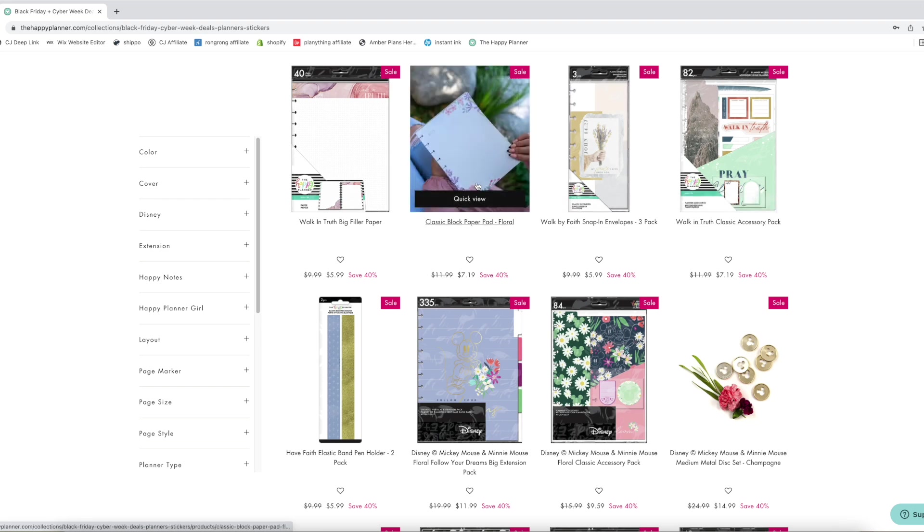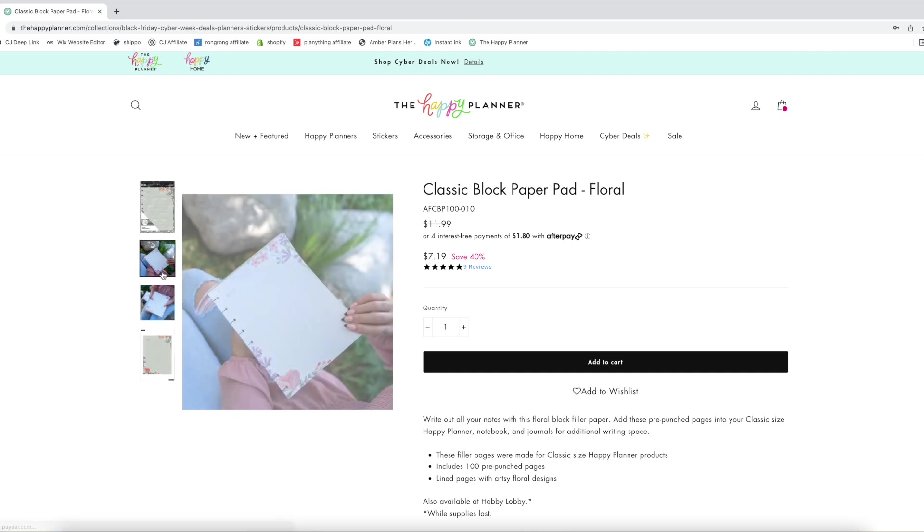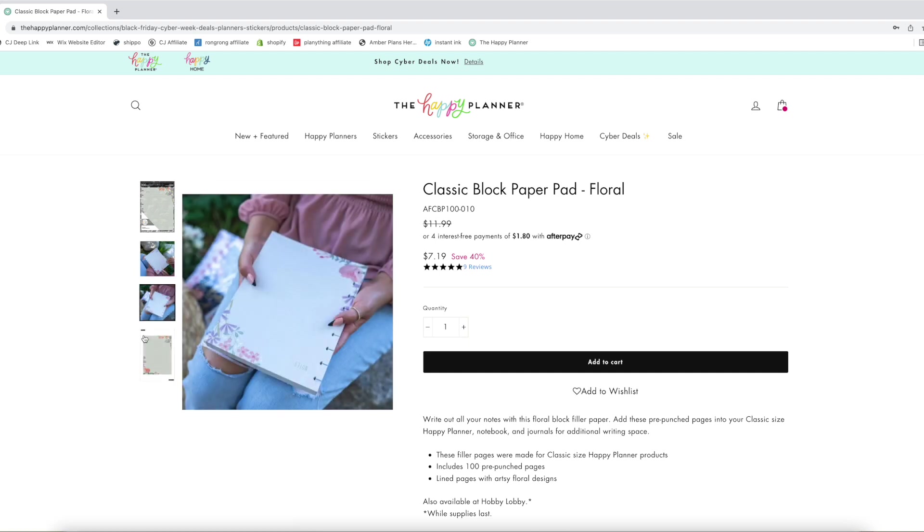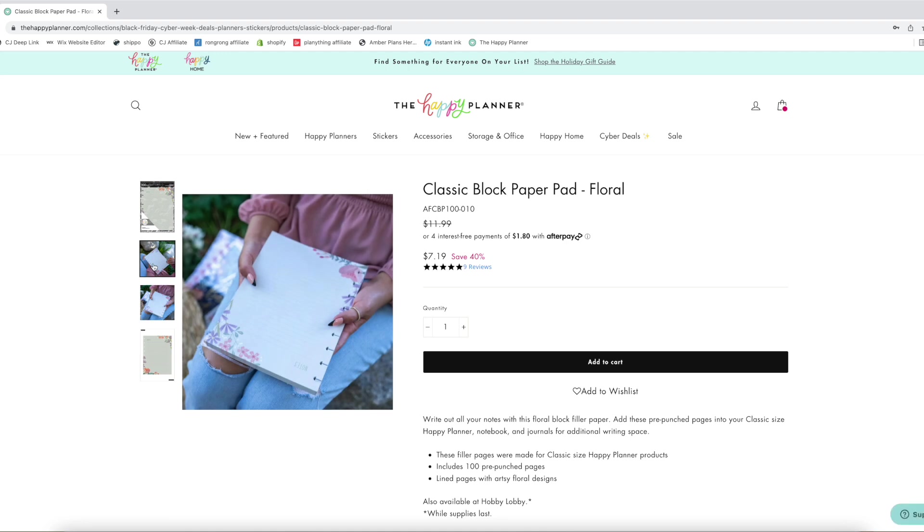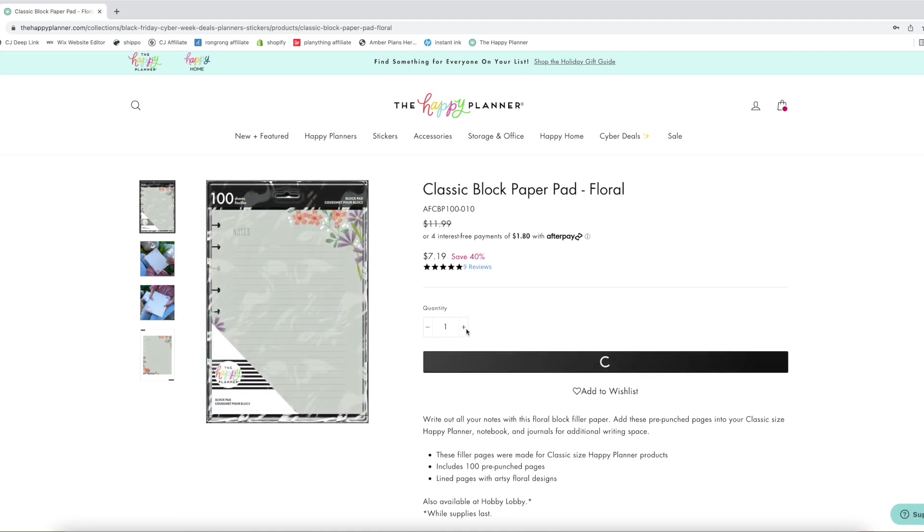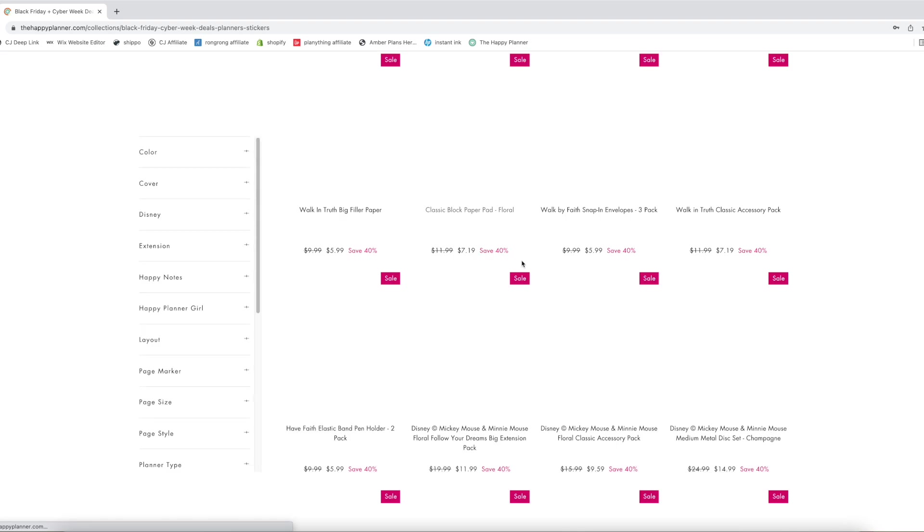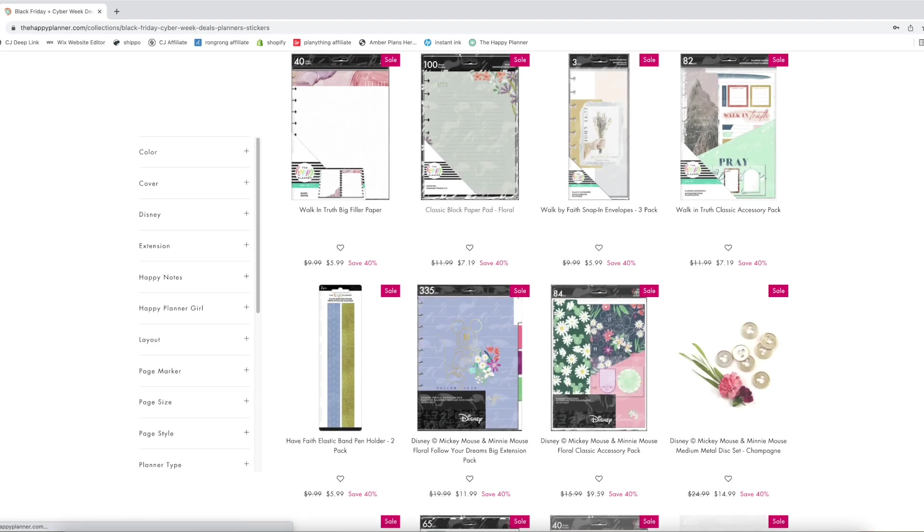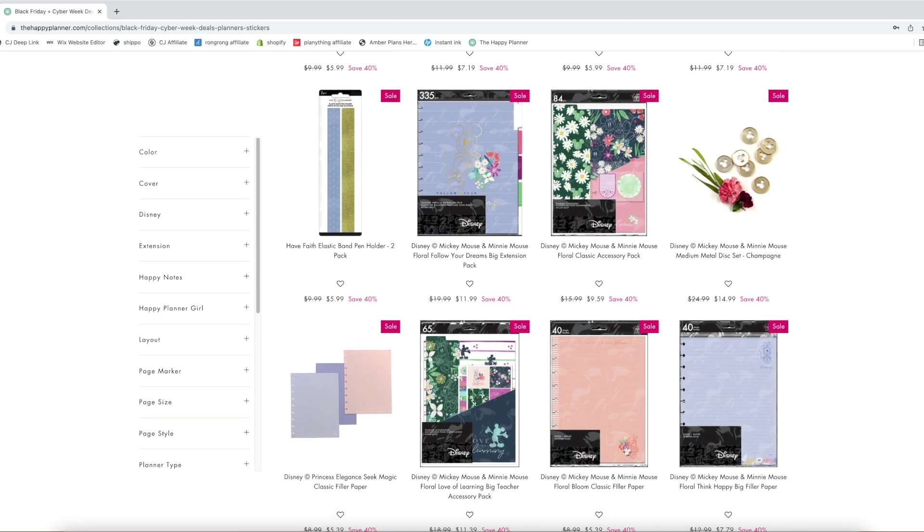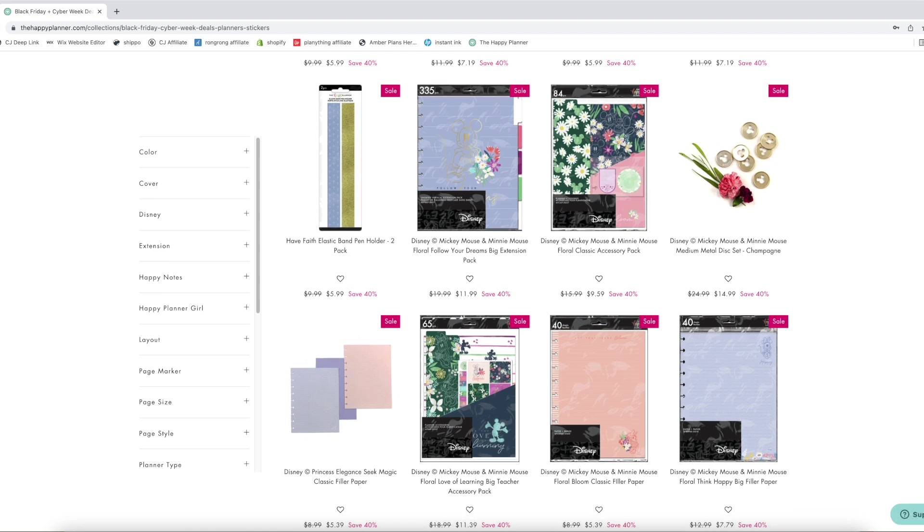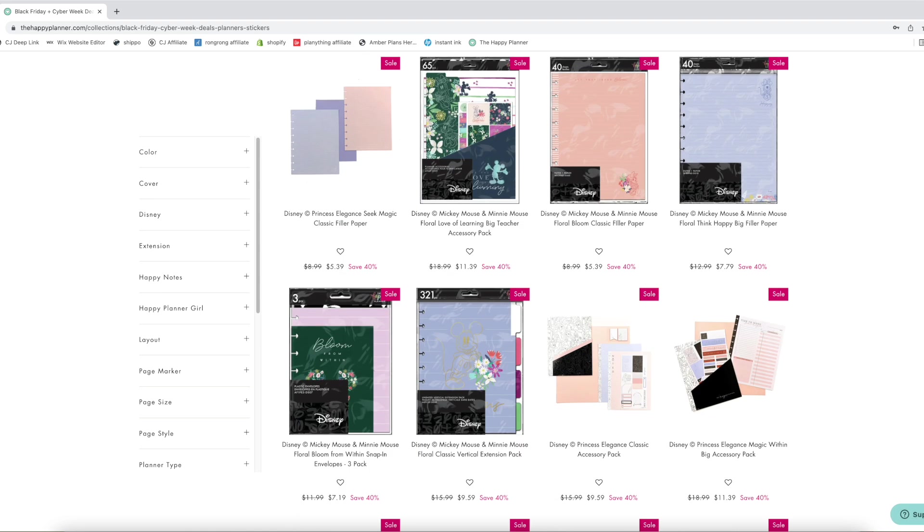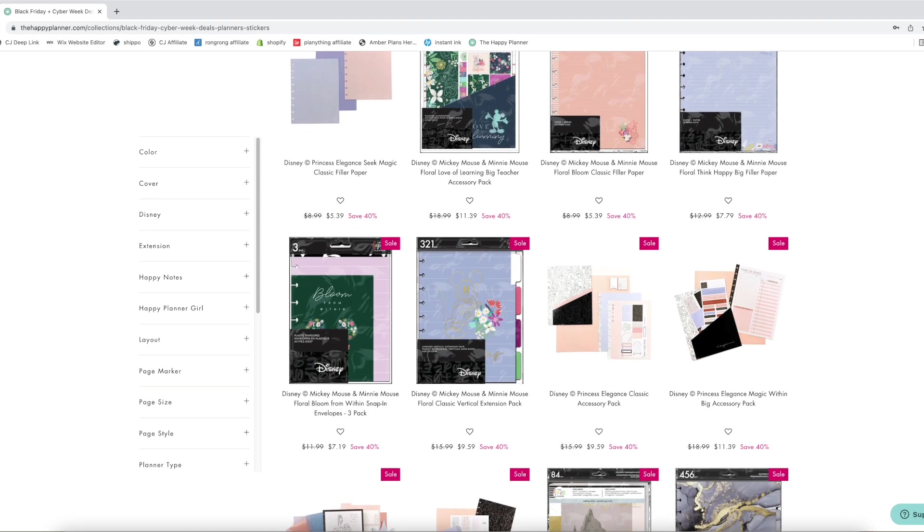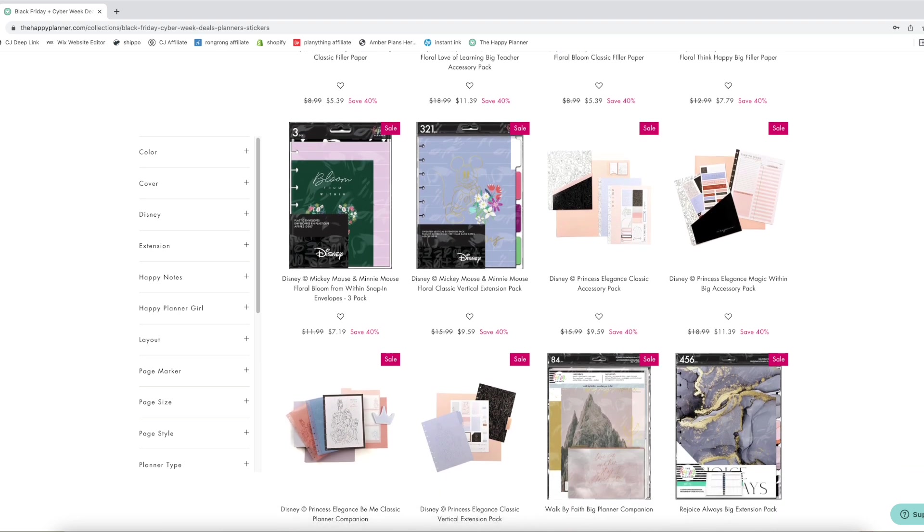Oh, this paper pad. I love notes. I want this, add it to the cart. Disney stuff. I don't really need Disney stuff so I don't really need to look at this, but if you like Disney then there's some Disney options for the 40% off.